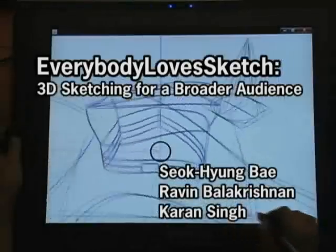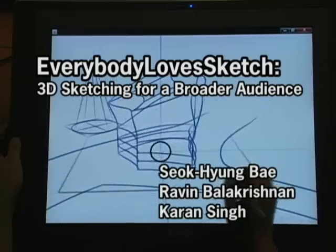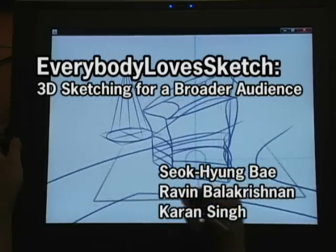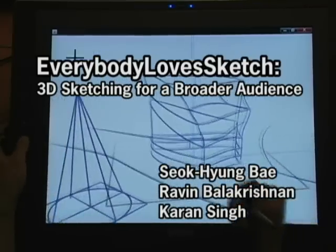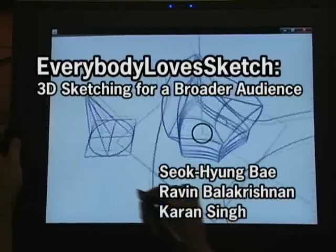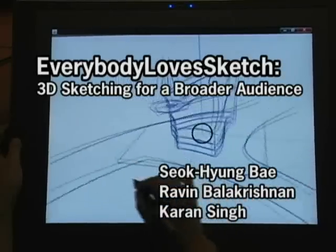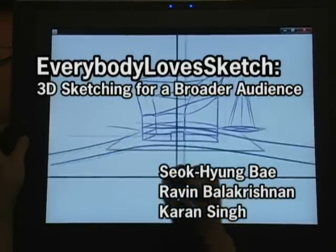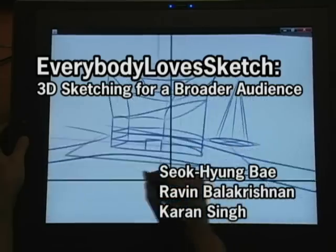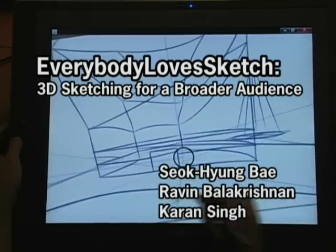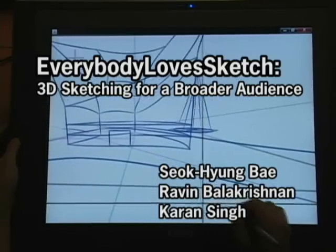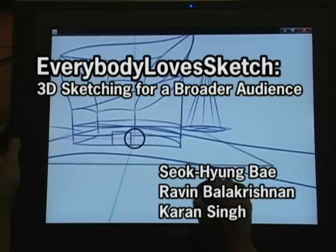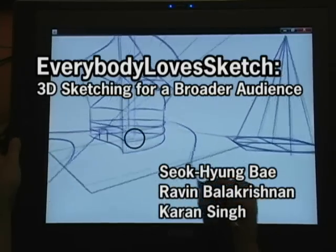We present Everybody Loves Sketch, a 3D curve sketching system that helps non-professional users visualize and evolve a design directly in 3D with a minimum burden of perspective drawing knowledge and skills by providing easy and quick ways of sketch surface definition and dynamic perspective drawing hints.